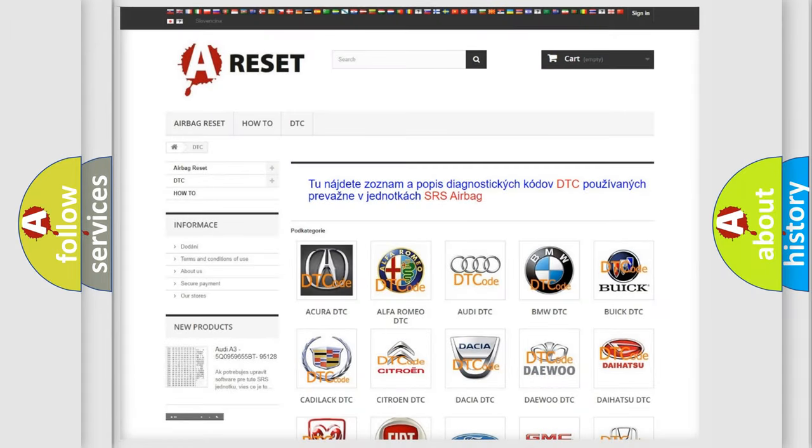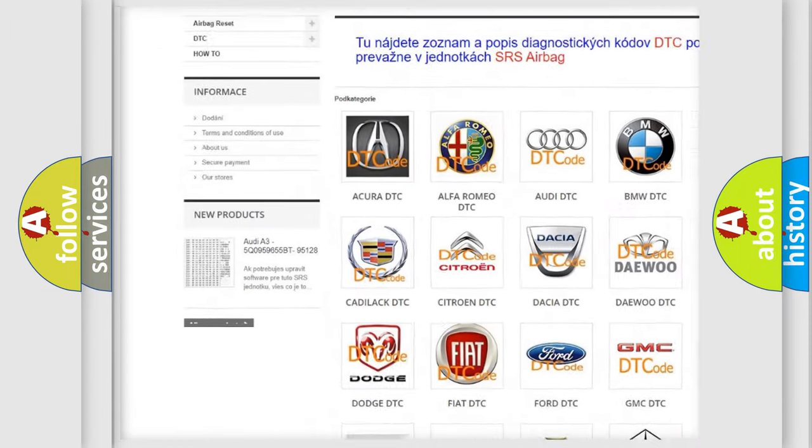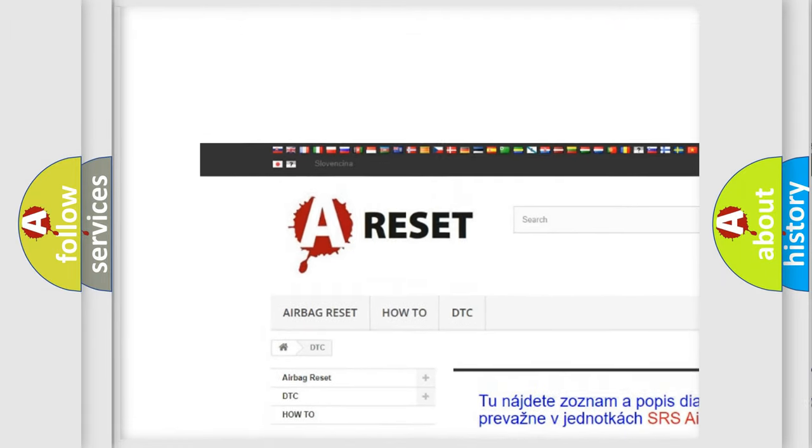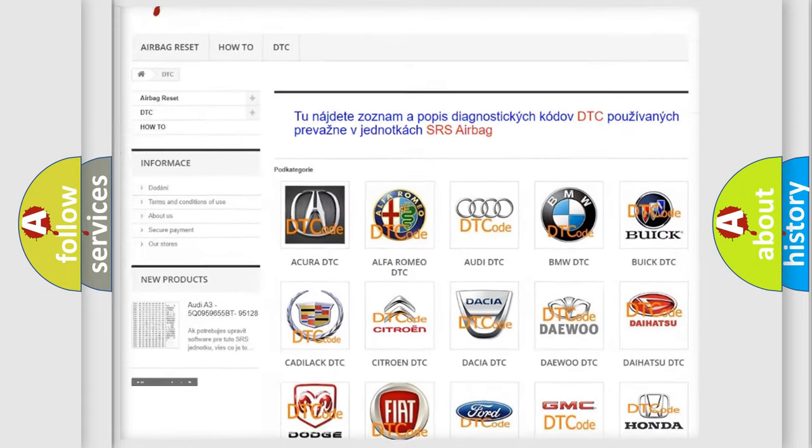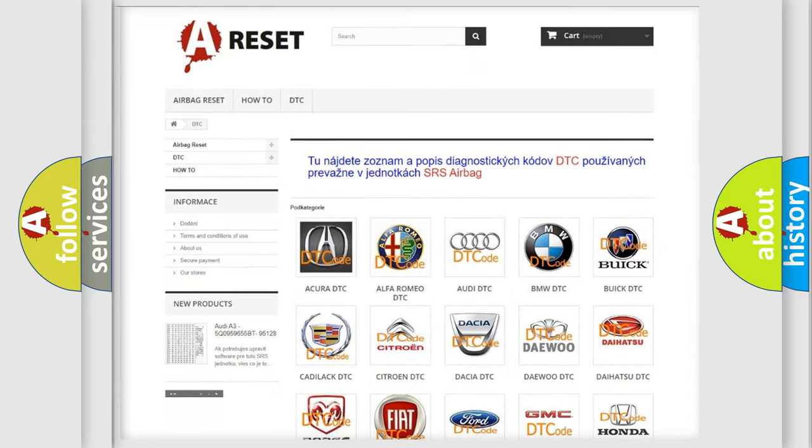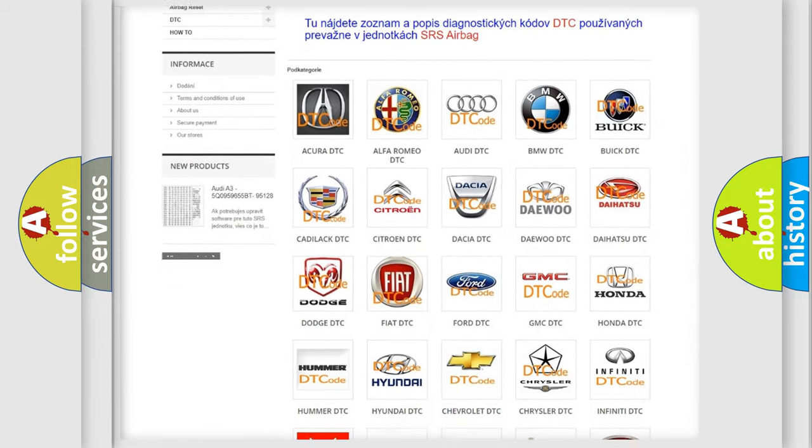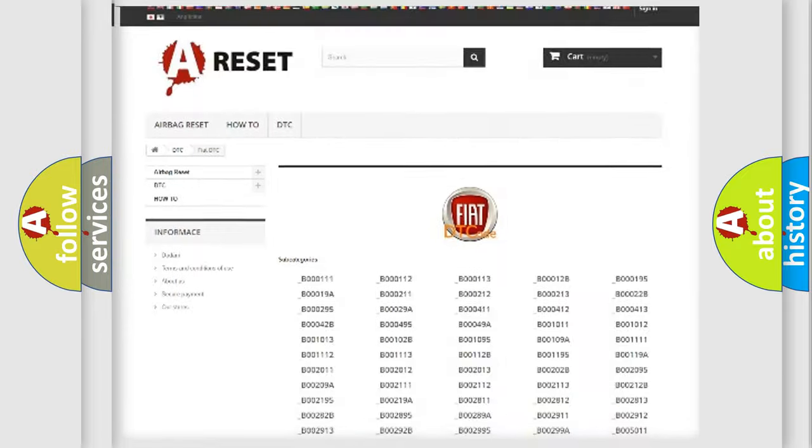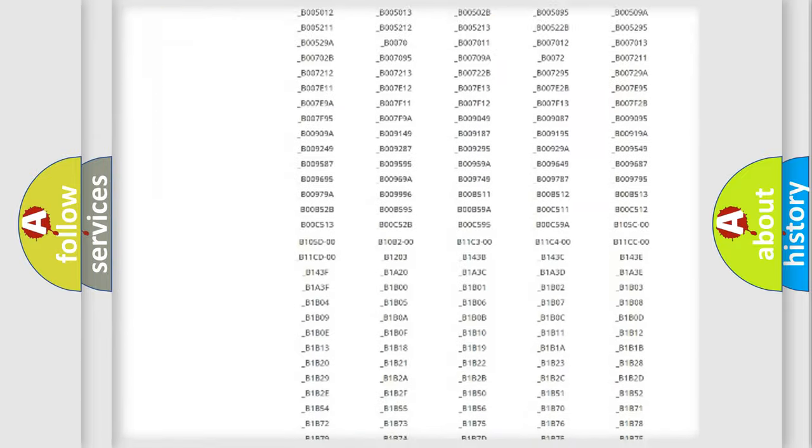Our website airbagreset.sk produces useful videos for you. You do not have to go through the OBD2 protocol anymore to know how to troubleshoot any car breakdown.